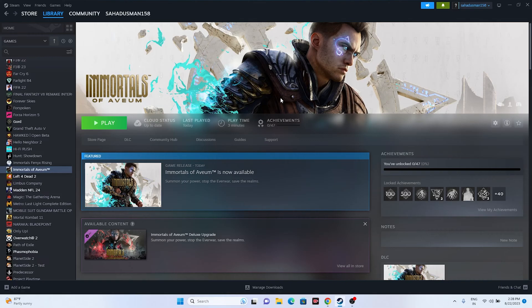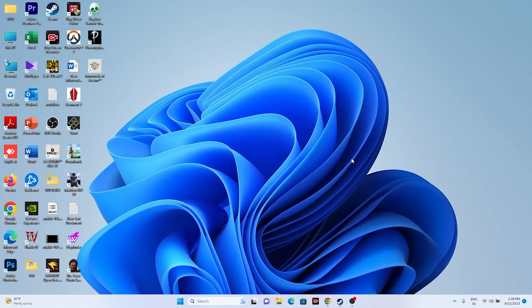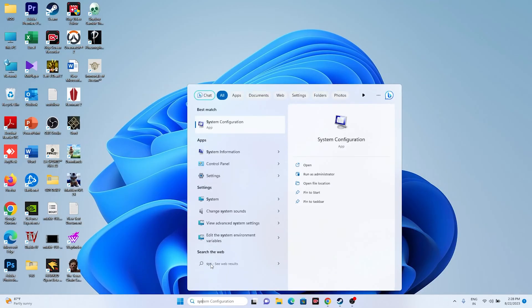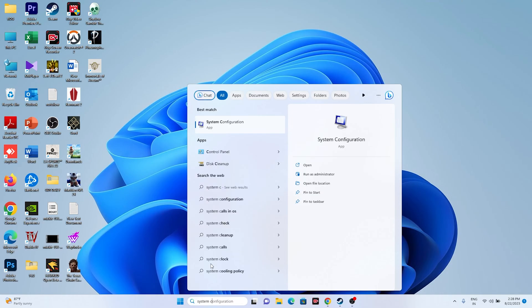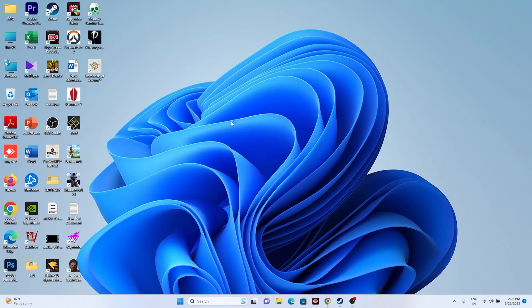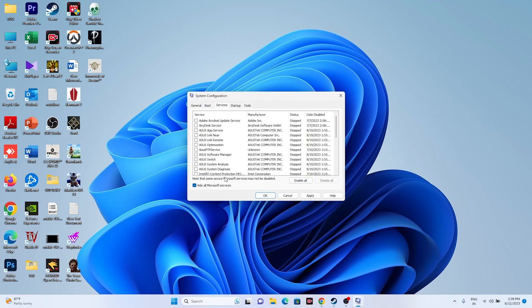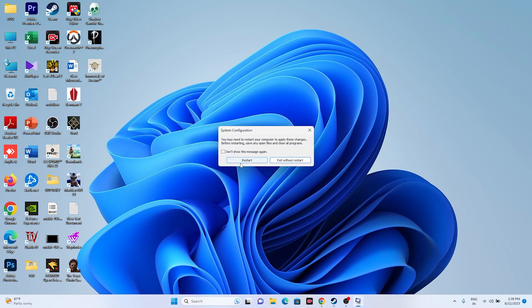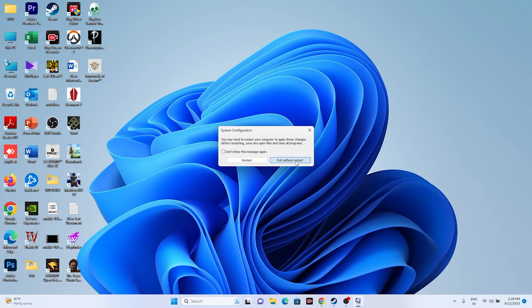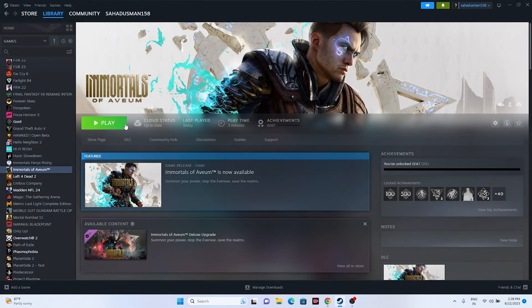Next, perform a clean boot. Search for System Configuration, go to the Services tab, click Hide All Microsoft Services, then click Disable All. Click Apply and OK. Restart your computer, then go back and try launching the game.